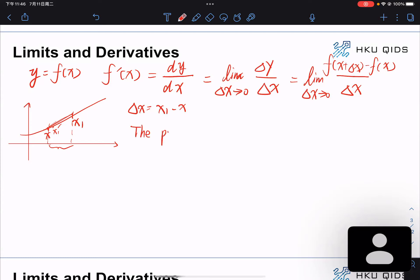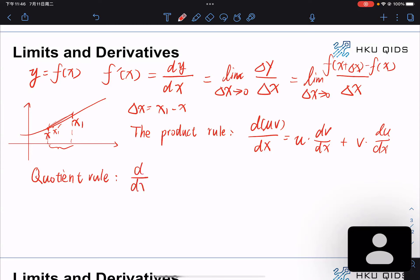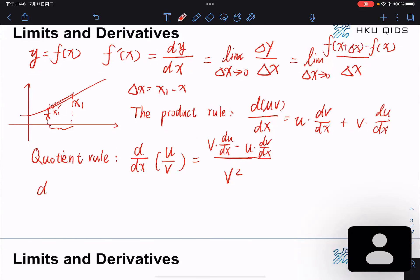We're going to have a few rules here. First, the product rule: d(uv)/dx equals u·dv/dx plus v·du/dx. The quotient rule is similar: for a fraction u over v, the derivative is (v·du − u·dv) divided by v squared. We also have the chain rule where dy/dx equals dy/du multiplied by du/dx.